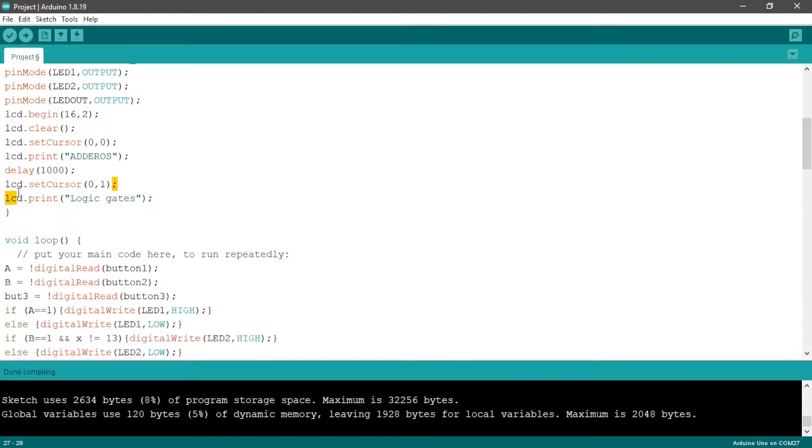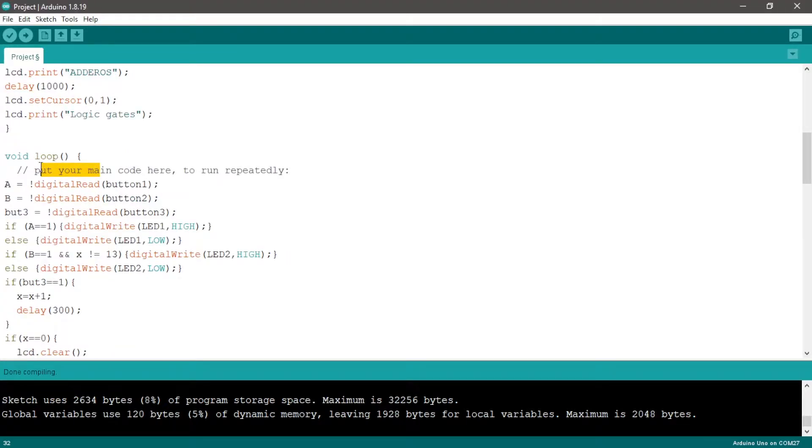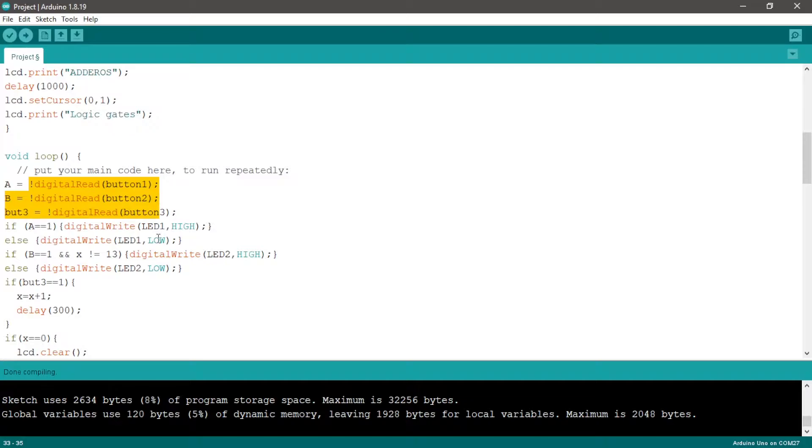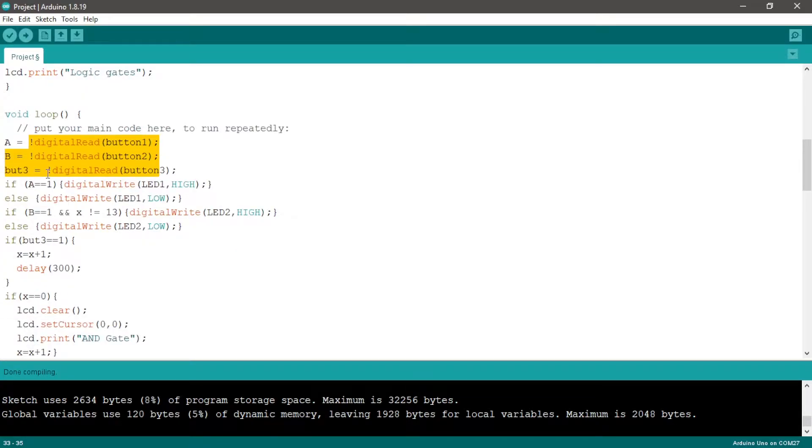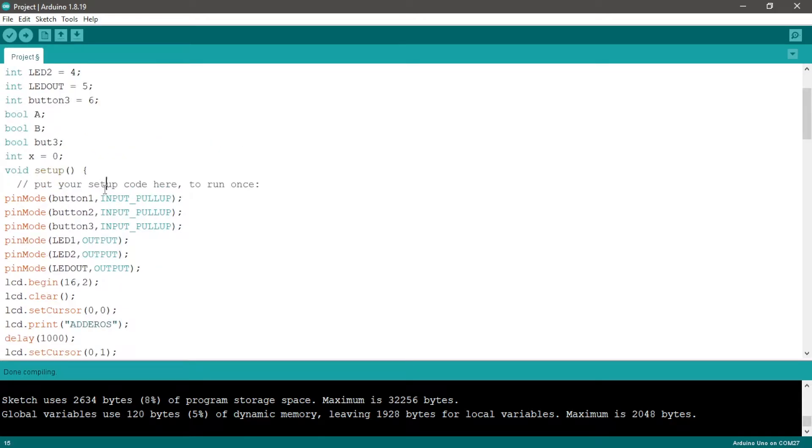So in void loop we save the value of push buttons in A, B, and button three with digitalRead, and add the exclamation point to invert the value because we defined the push buttons with input pull-up.